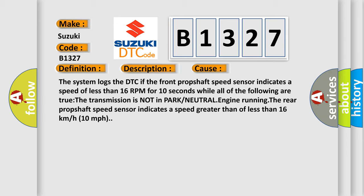The system logs the DTC if the front prop shaft speed sensor indicates a speed of less than 16 RPM for 10 seconds while all of the following are true: the transmission is not in park or neutral, engine running, the rear prop shaft speed sensor indicates a speed greater than or less than 16 kilometers per hour, 10 miles per hour.